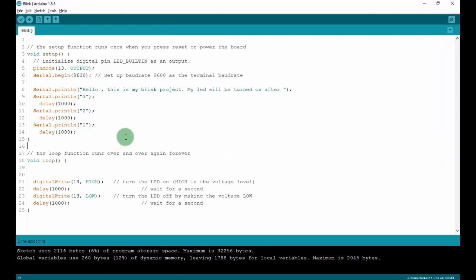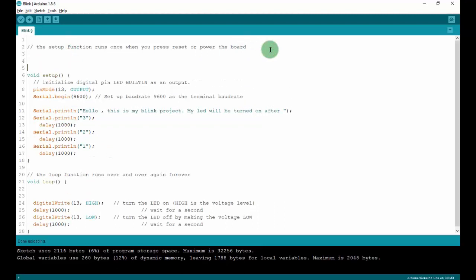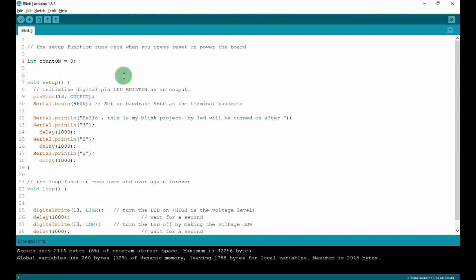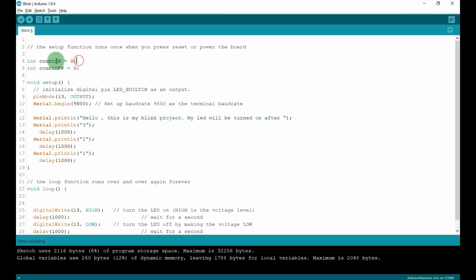Now I will make an example with a variable. We will set up a global variable right here: integer count_on is zero, and count_off is zero. This means after I turn on or turn off LED, I will increase this variable by one and then print out to the terminal how many times I turn on and how many times I turn off LED.